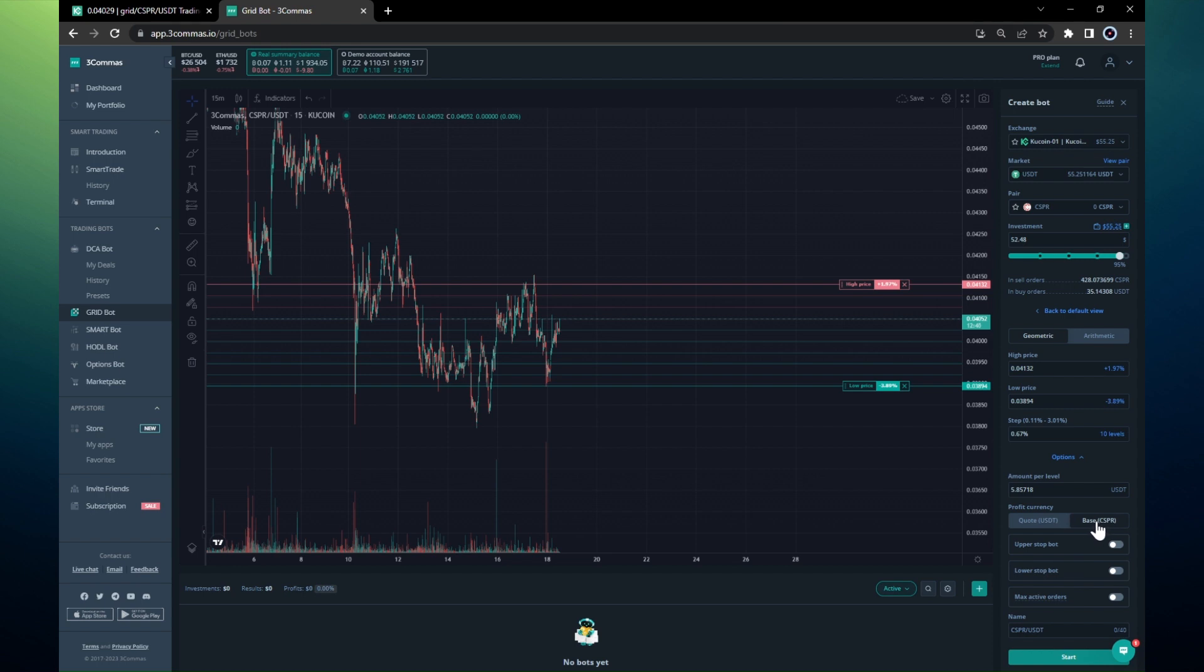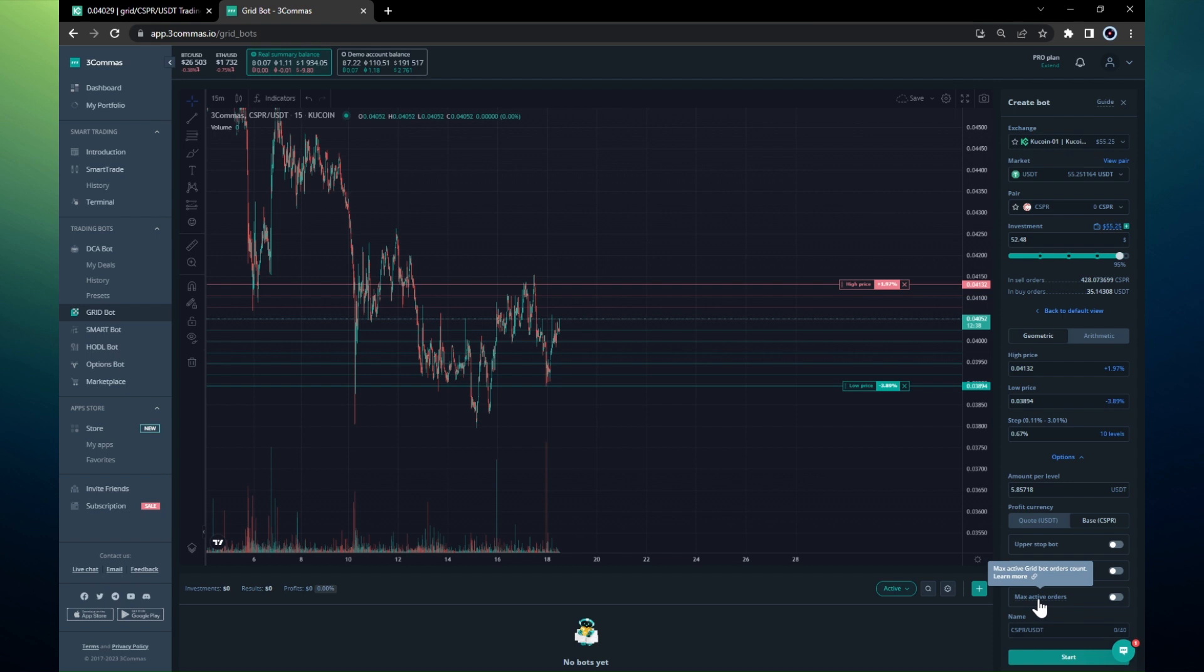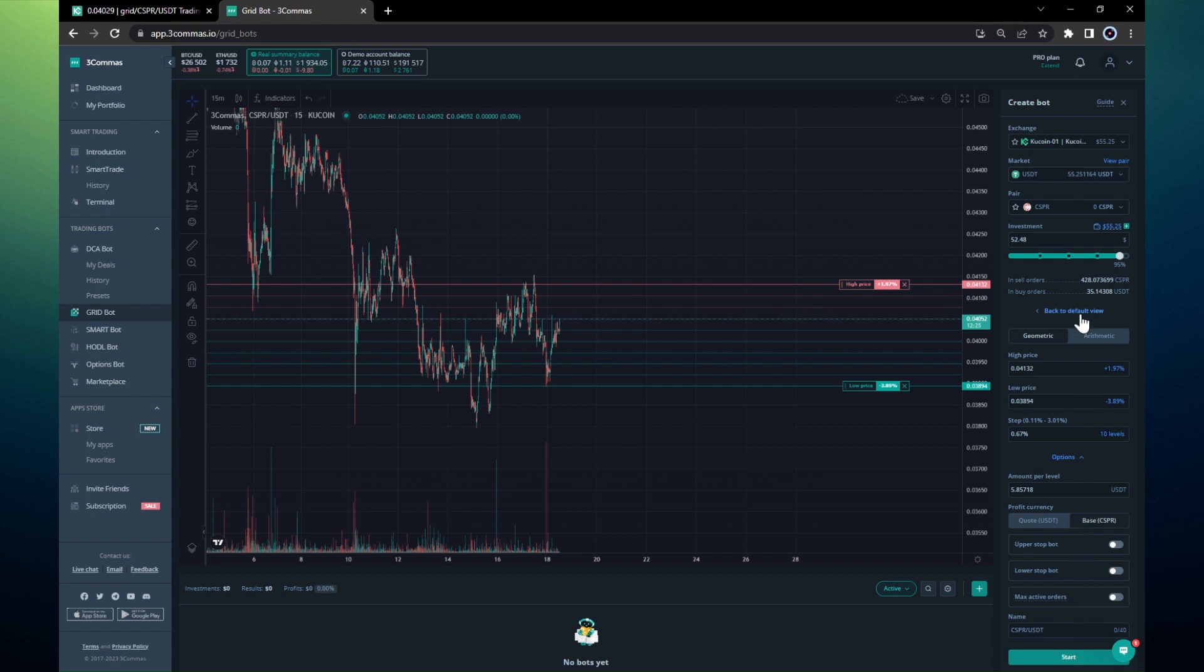There are some additional options that Three Commas allows you to have. For example, this max active grid orders is very convenient for futures trading because you don't want to have a lot of open orders on futures. I will not enable anything else here, I think this is all good.